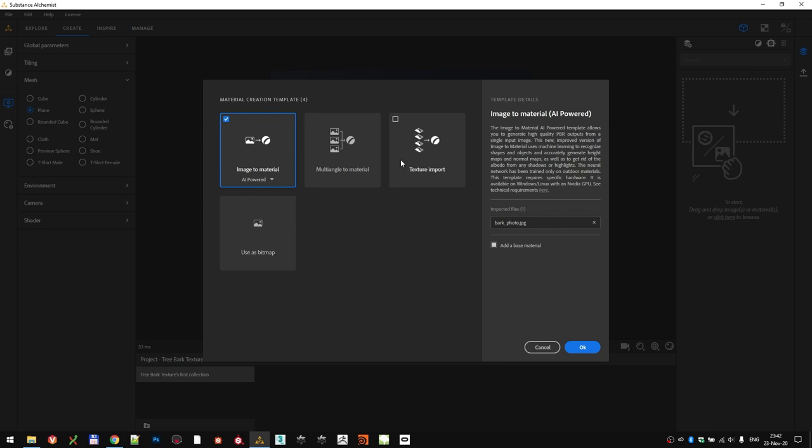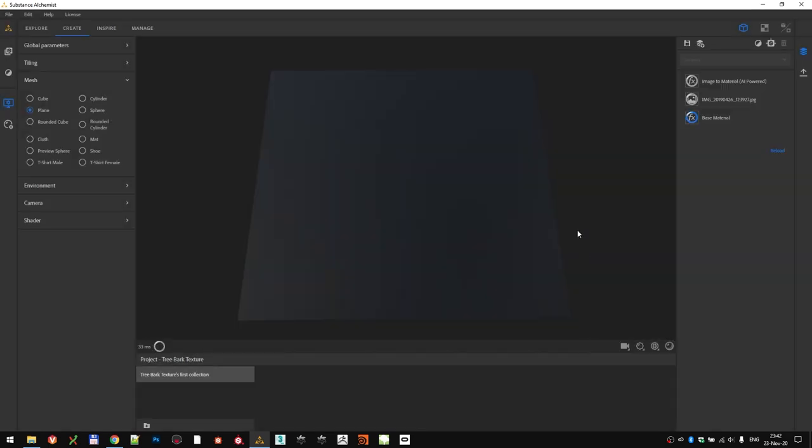You can choose to convert it into a material, import it as a texture, or just use it as a bitmap. For our use case, we want to convert it into material, so let's choose that option. Just want to make sure that you're using the AI-powered one, not the old bitmap-to-material. Alchemist will immediately start creating the material that we need, making the base three layers already for us.